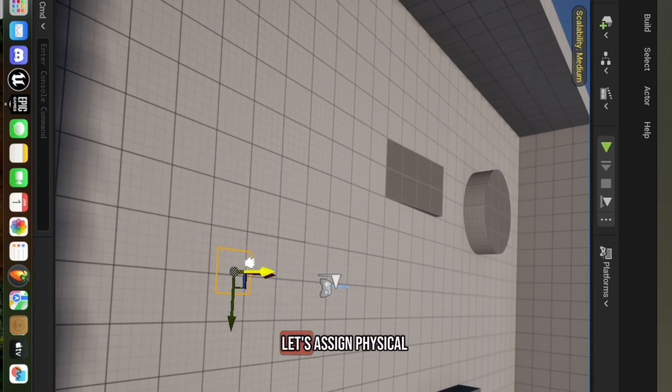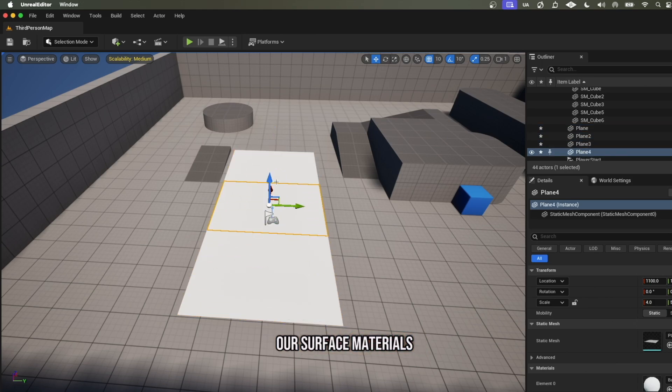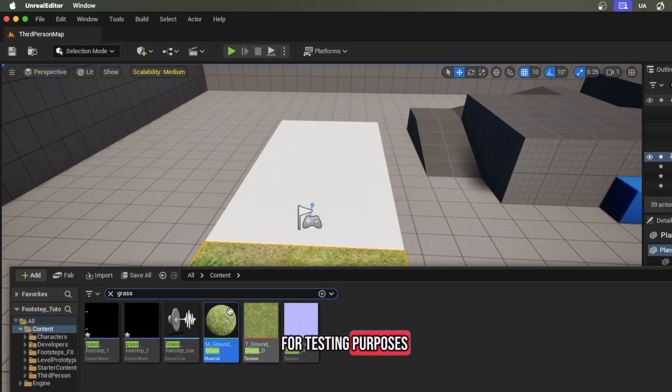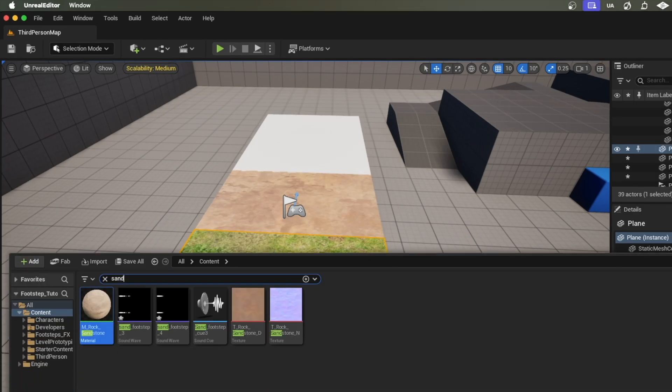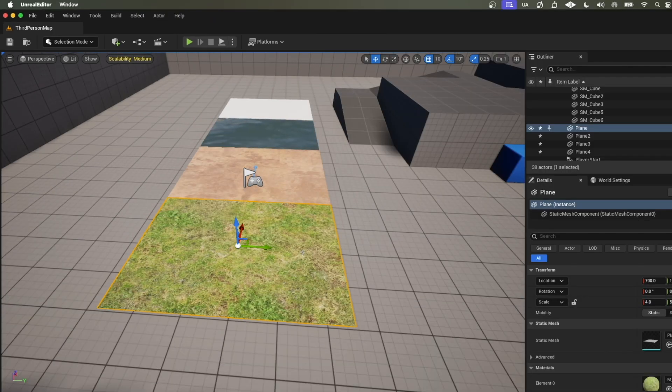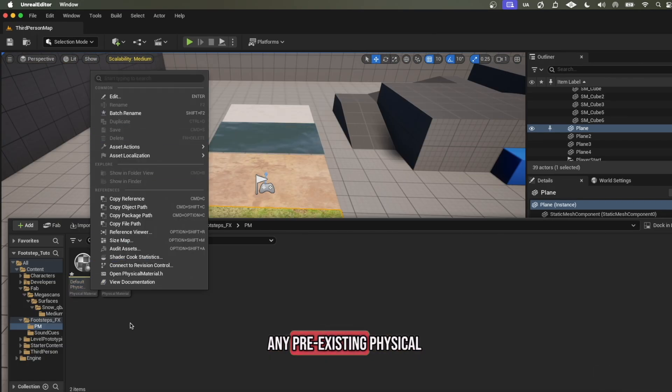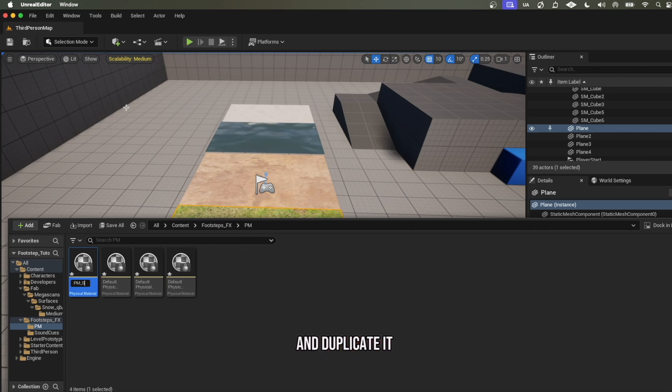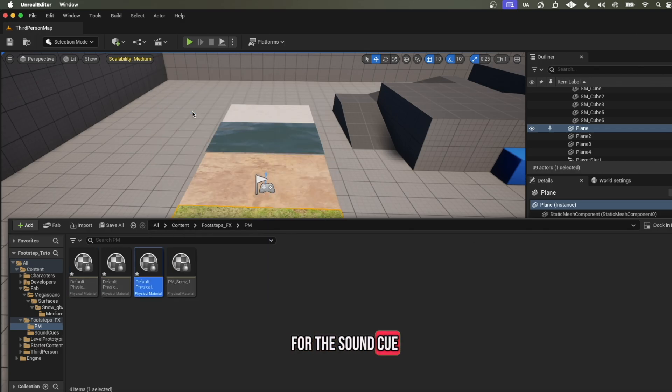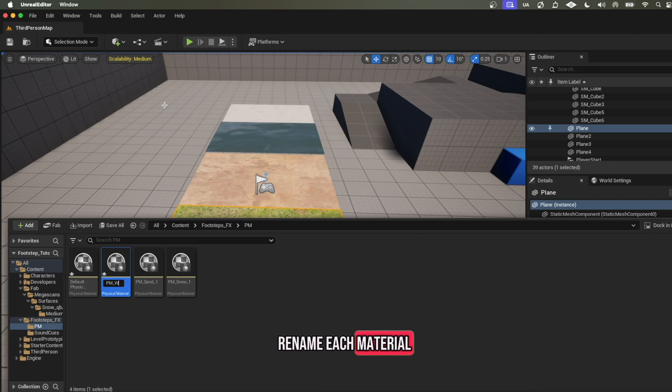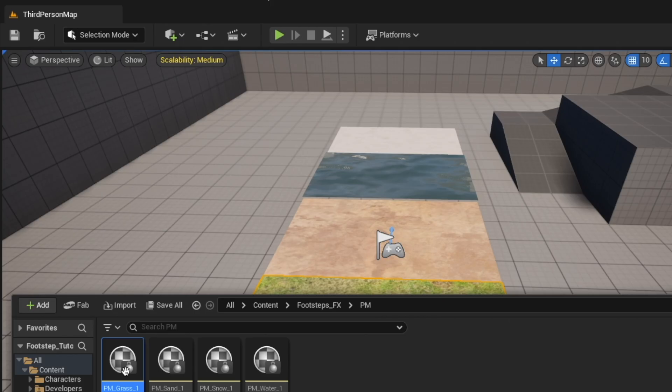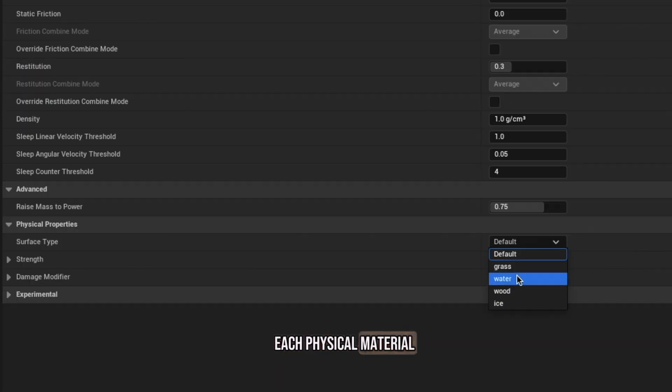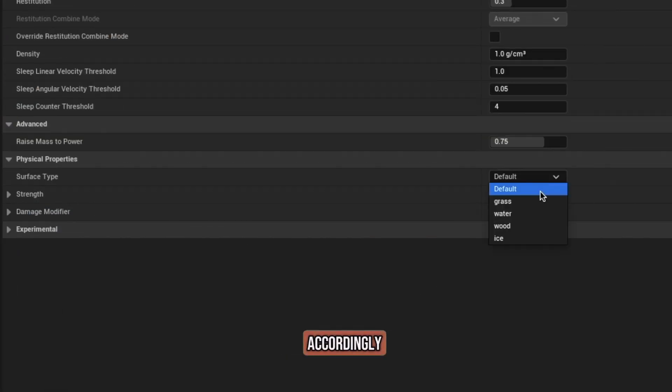Let's assign physical materials to our surfaces. We're going to open our surface materials of choice and drag each onto a plane for testing purposes. Next, search for any pre-existing physical material asset in your project, and duplicate it three times as we did for the sound cue, and select the surface type and rename each material. Then, simply assign each physical material in the details panel of your surface accordingly.